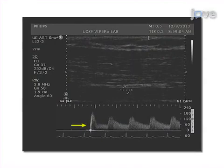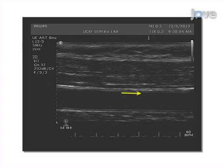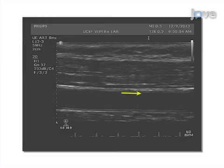Ultrasound assessment of endothelium-dependent flow-mediated vasodilation of the brachial artery is used to show the percent increase in intima-media diameter. This method can help answer key questions in the field of cardiovascular surgery, such as the effects of an intervention or risk stratification of a study population.